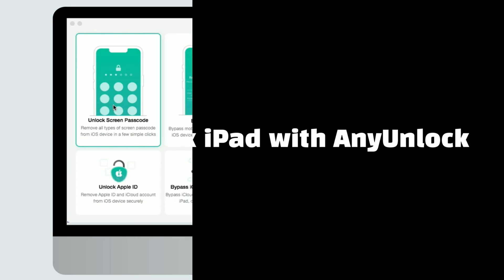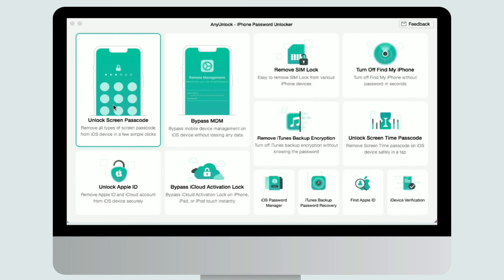Before you start unlocking screen passcode, get AnyUnlock downloaded on your computer. After downloading and installing AnyUnlock on your computer successfully, please connect your iPad to computer with a USB cable. Then launch the software on your computer and choose unlock screen passcode mode.